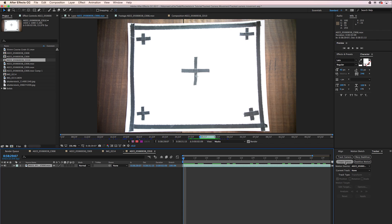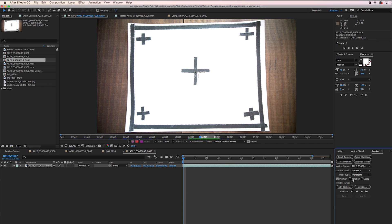We're going to select Track Motion. We want to make sure that we're tracking the position, the rotation, and the scale, so make sure both of those are clicked.